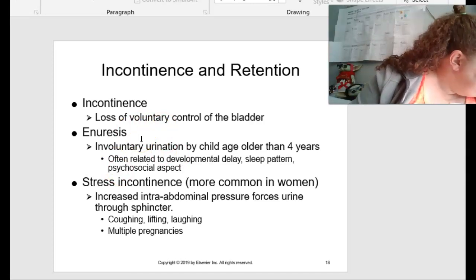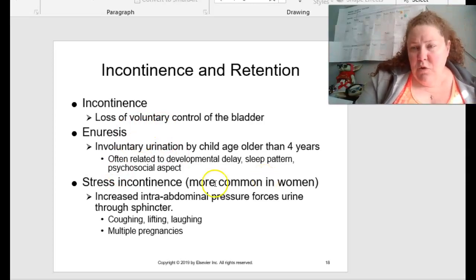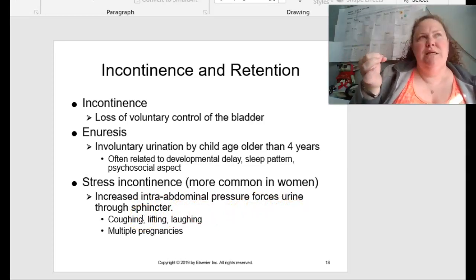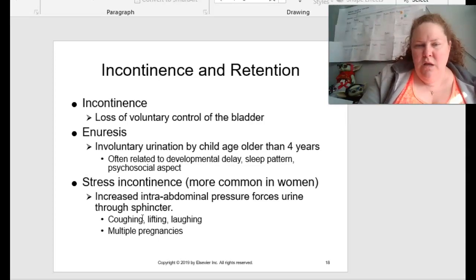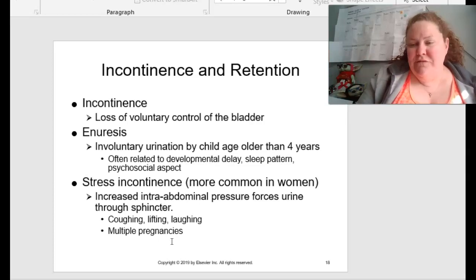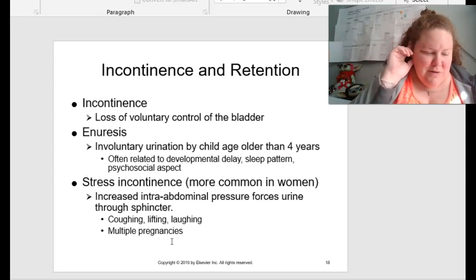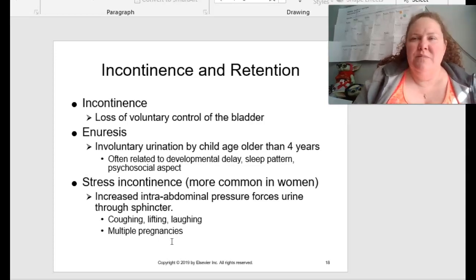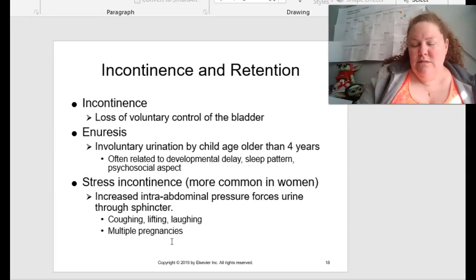We also have stress incontinence, which is more common in women. This is where increased intra-abdominal pressure forces urine through the sphincter. The sphincter is the muscular contraction that keeps something where it's supposed to be. Stress incontinence can come from coughing, lifting, or laughing — for example, women after having a baby will laugh too hard and tinkle — and it is more common after multiple pregnancies.